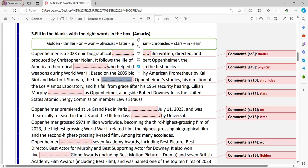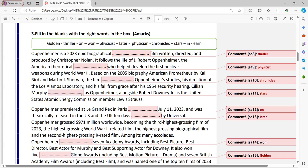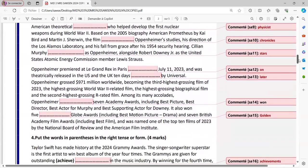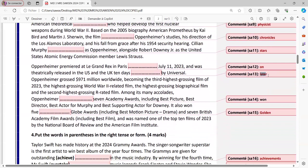So chronicles Oppenheimer's studies, his direction to the Los Alamos laboratory and his fall from grace after his 1954 security hearing. Cillian Murphy as Oppenheimer, so here it should be a verb, and this verb is translated with S, So here it's stars as. So Murphy stars as Oppenheimer. It means Oppenheimer. So he stars as Oppenheimer alongside Robert Downey Jr. as the United States Atomic Energy Commission member Lewis Strauss. Oppenheimer premiered at Le Grand Rex in Paris on July 11, 2023 and was theatrically released in the U.S. and the U.K. 10 days later by Universal.